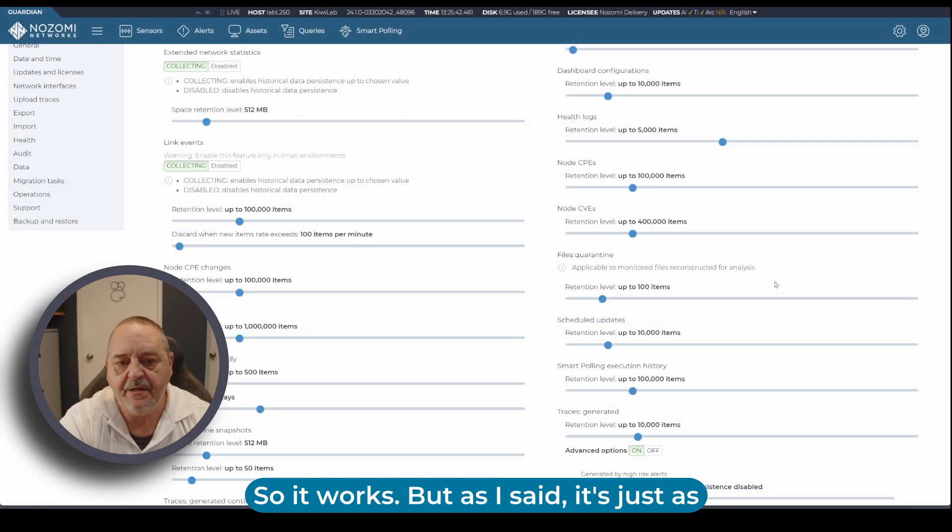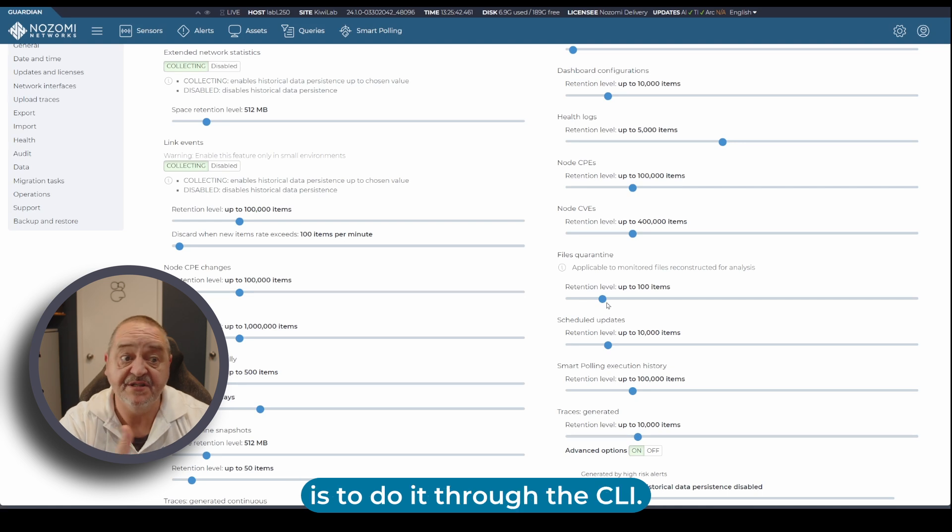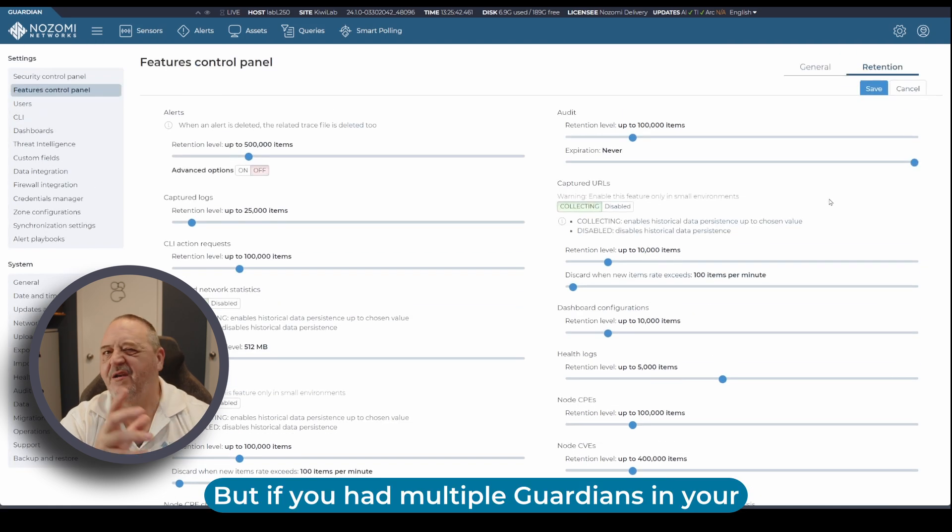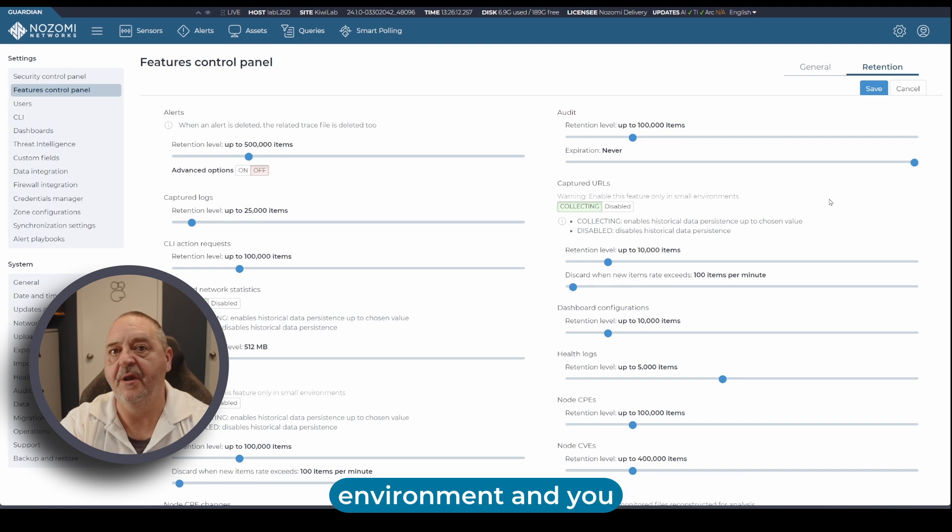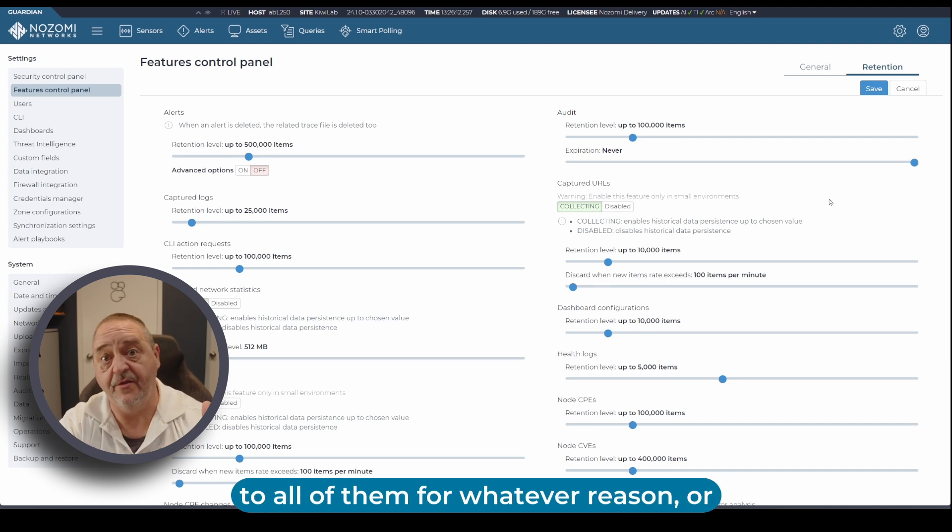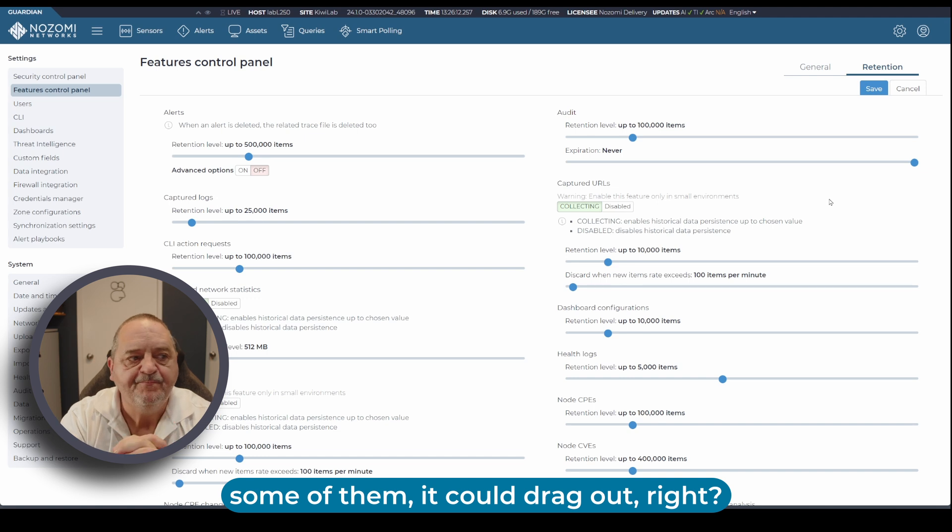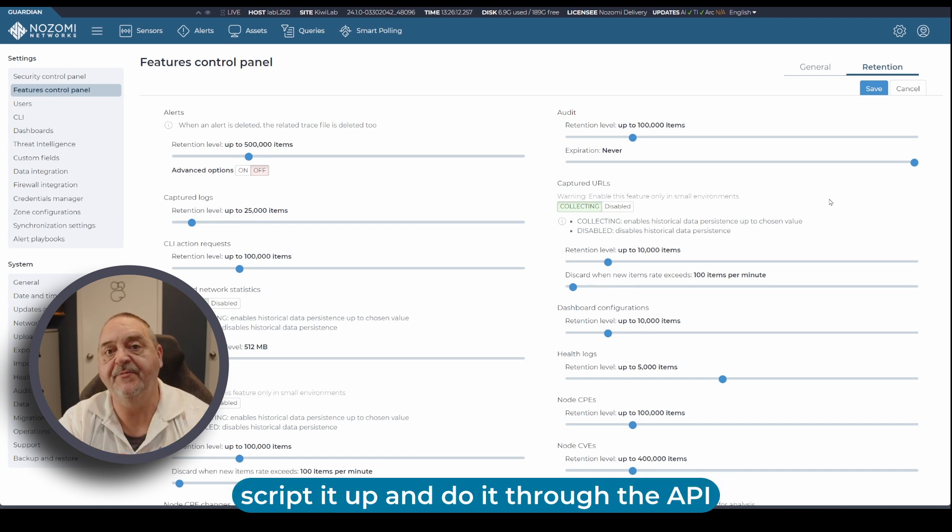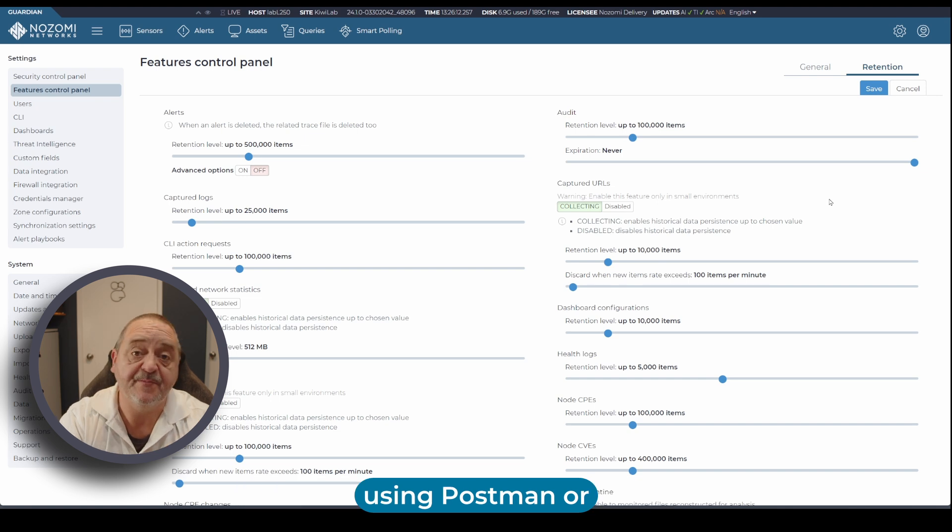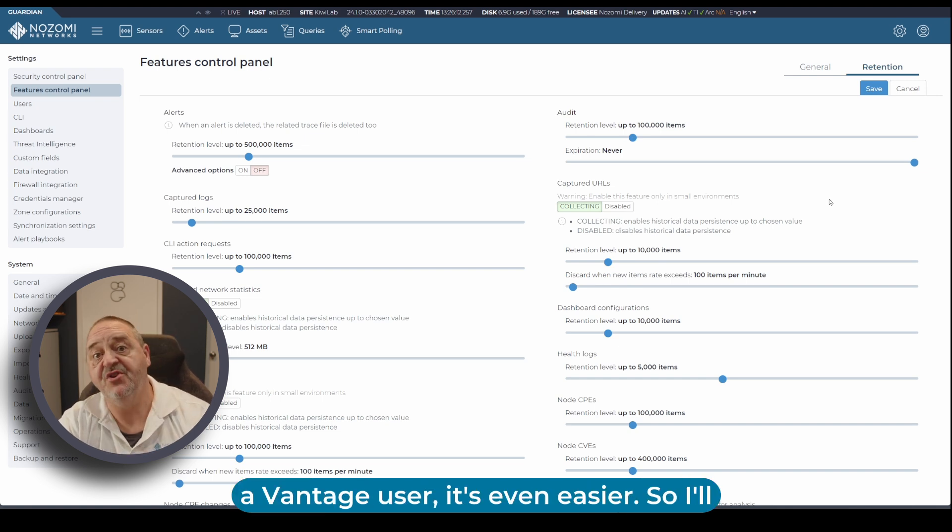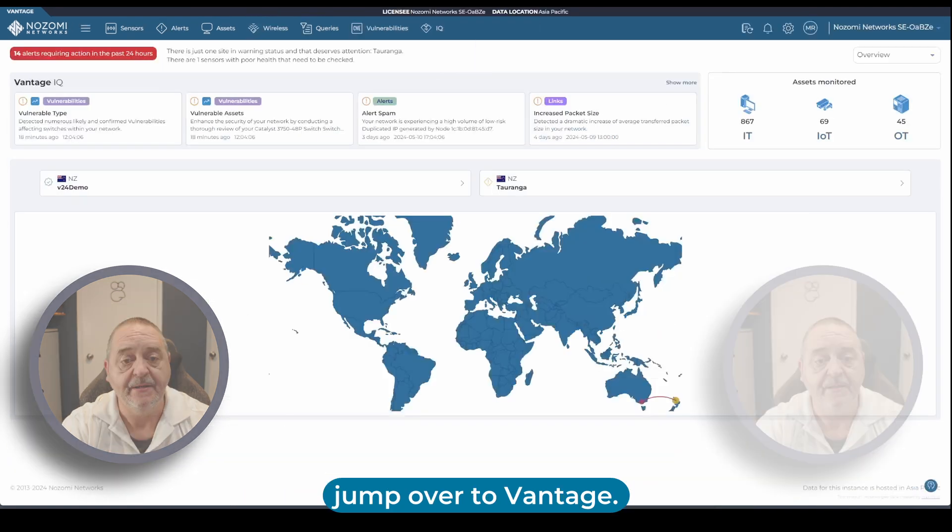But as I said, it's just as easy to move the slider as it is to do it through the CLI. But if you had multiple guardians in your environment and you needed to make this change to all of them or some of them, it could drag out. You could script it up and do it through the API using Postman or something like that, but if you're a Vantage user it's even easier. I'll jump over to Vantage.